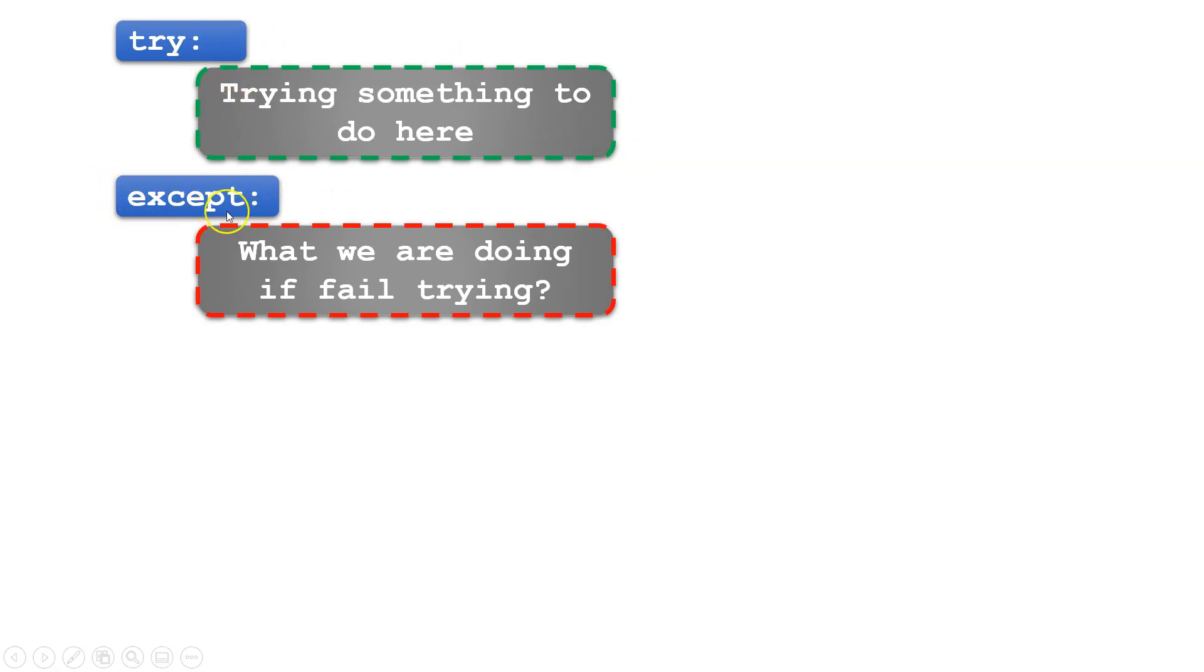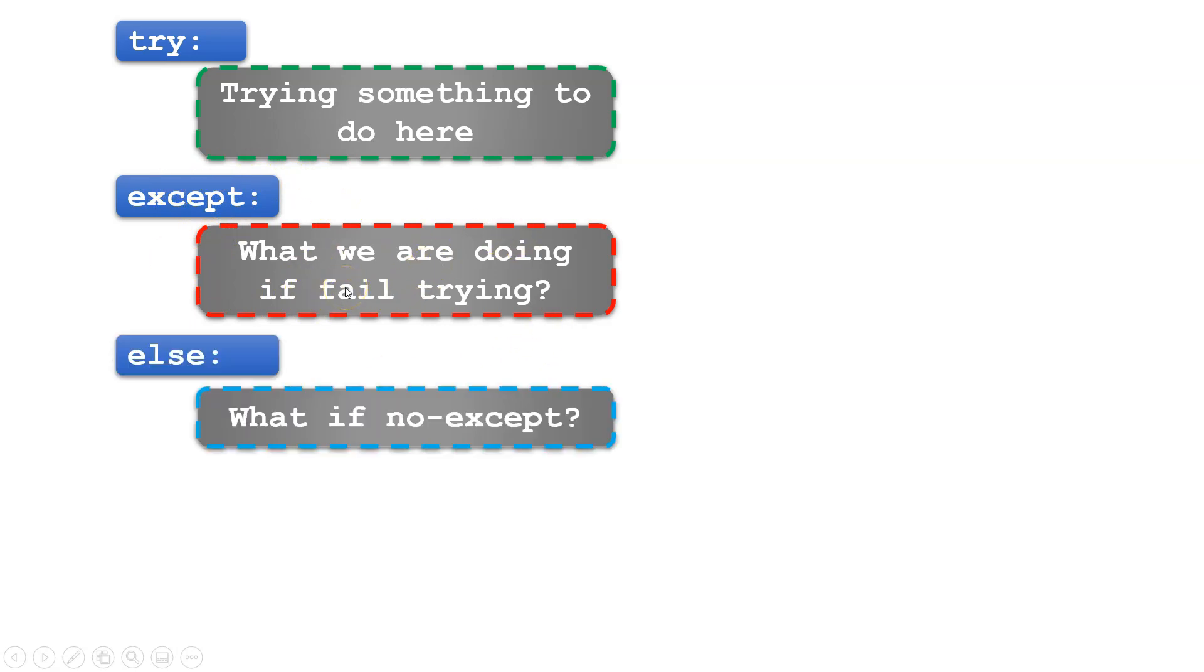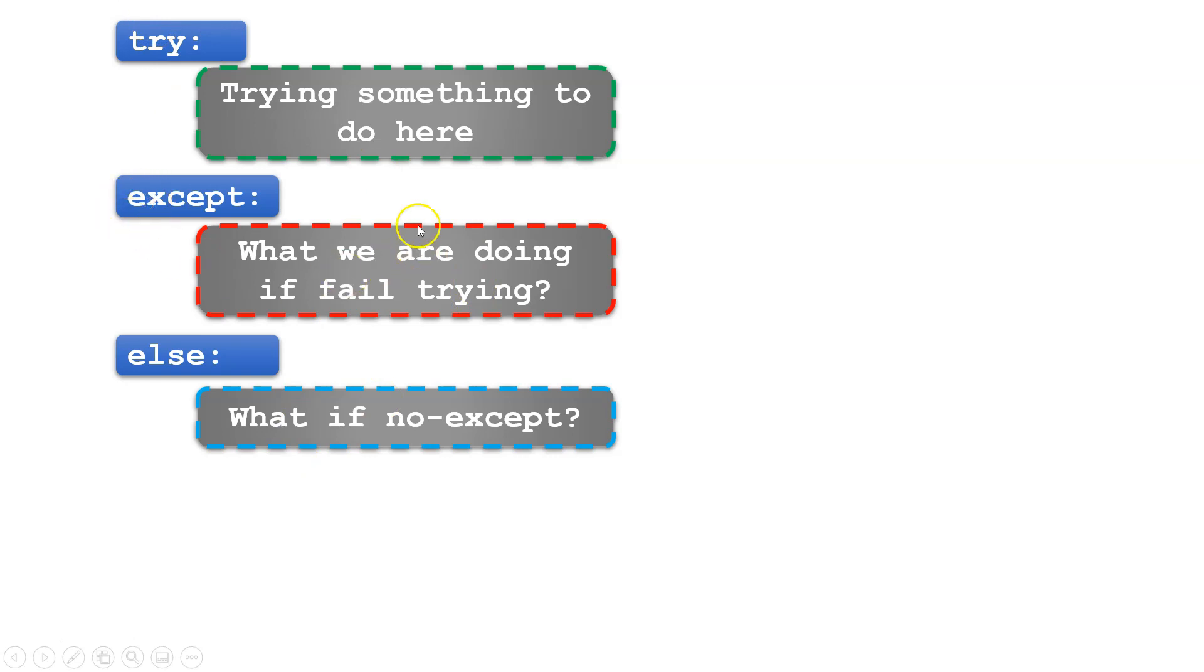The next statement is else. The else statement runs if the try statement finishes without any errors. This means if the except block wasn't run, we go to else.